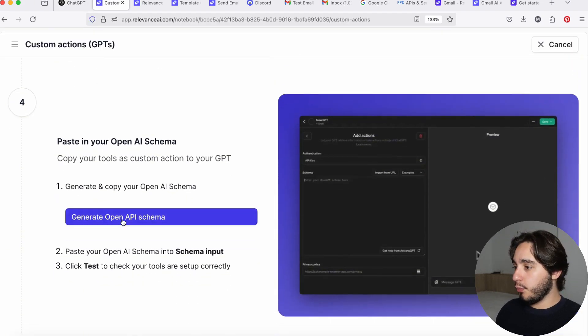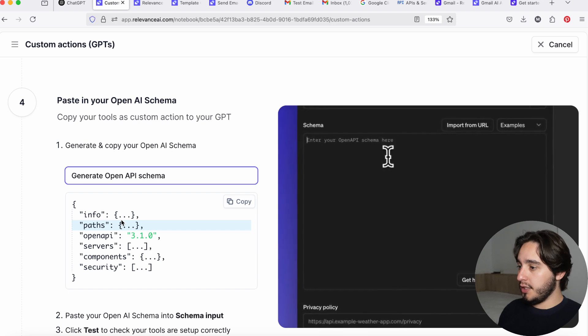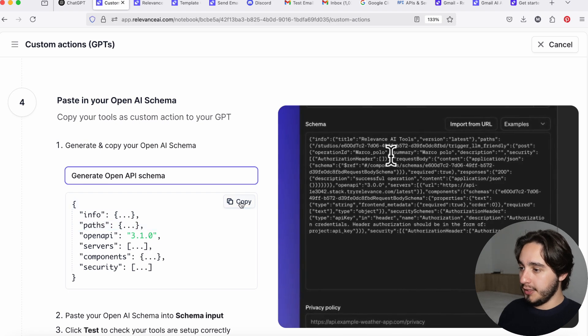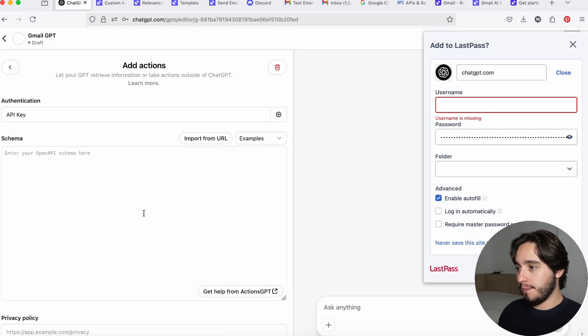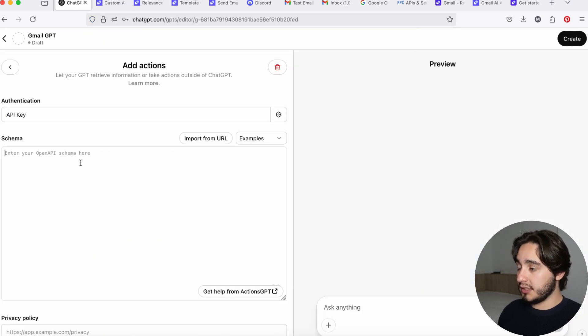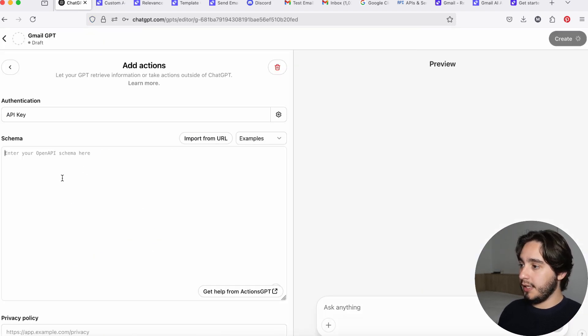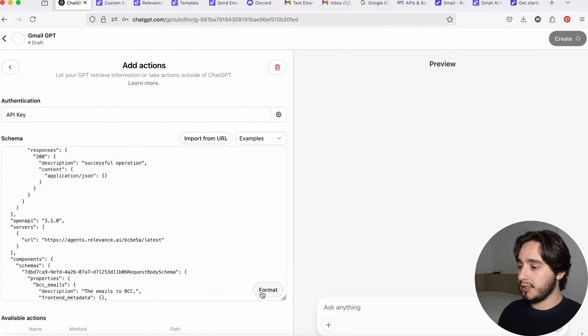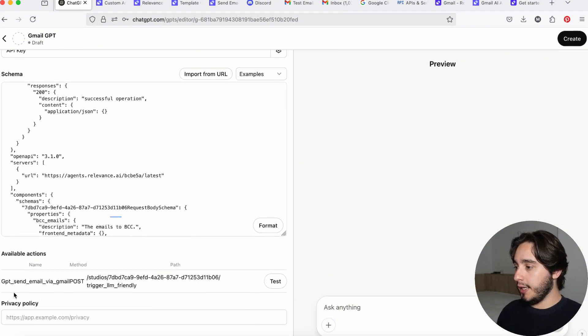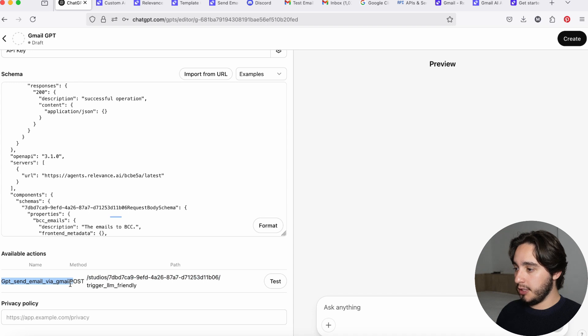Now to our next step, we are going to generate an open API schema. And we're going to copy this over here, go back to our custom GPT. Then you will paste it in your schema portion and you will click on this button that says format. Now, once you do that, you will see that the name of your tool will be down here. And this means that it is connected properly.